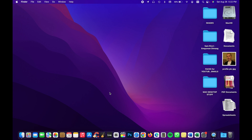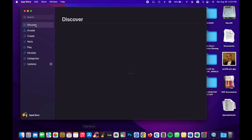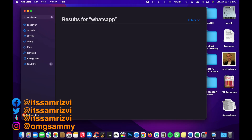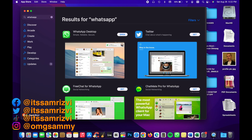This is how you download WhatsApp on a MacBook. Click on the App Store icon, search for WhatsApp, and you'll see a Get button next to WhatsApp Desktop — click on that.